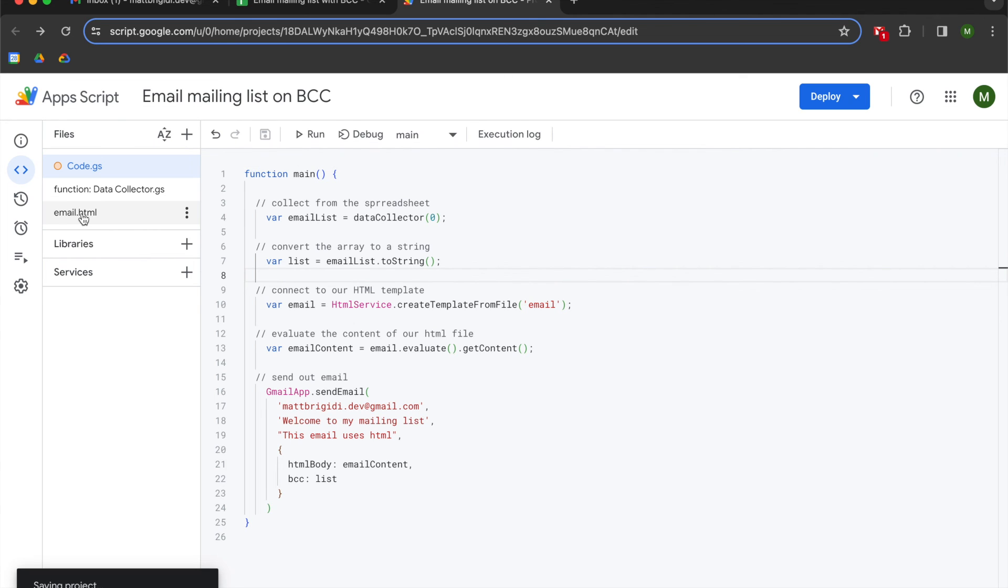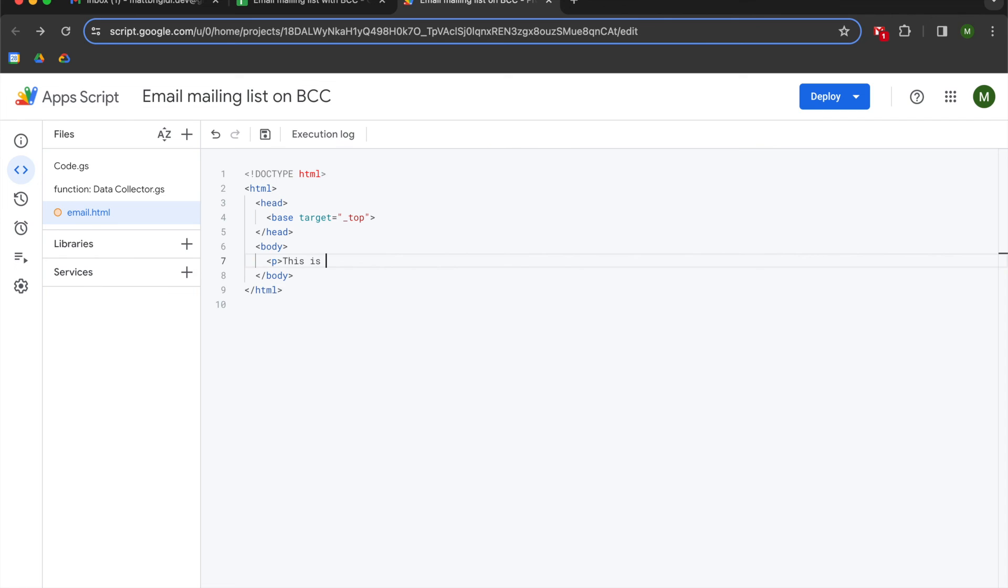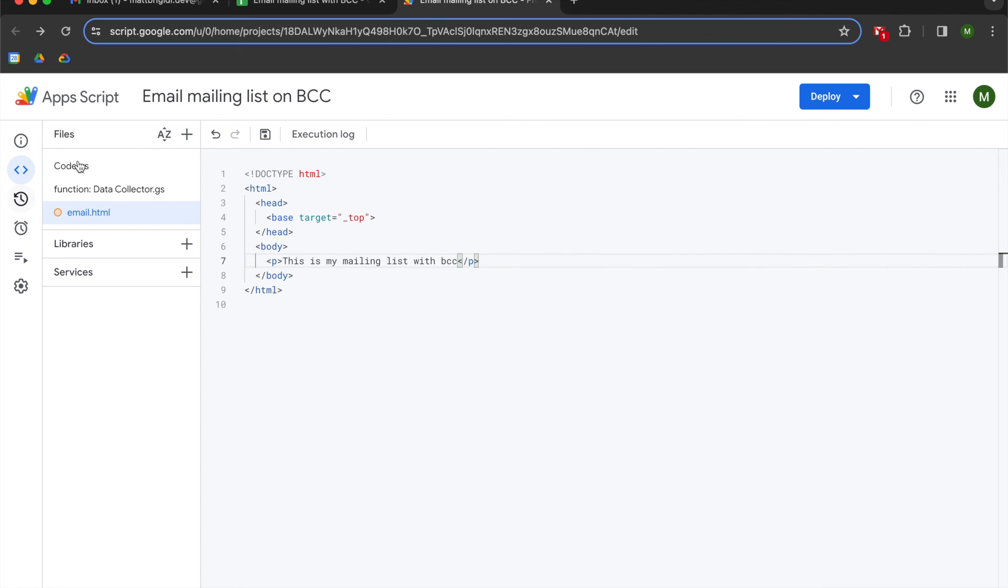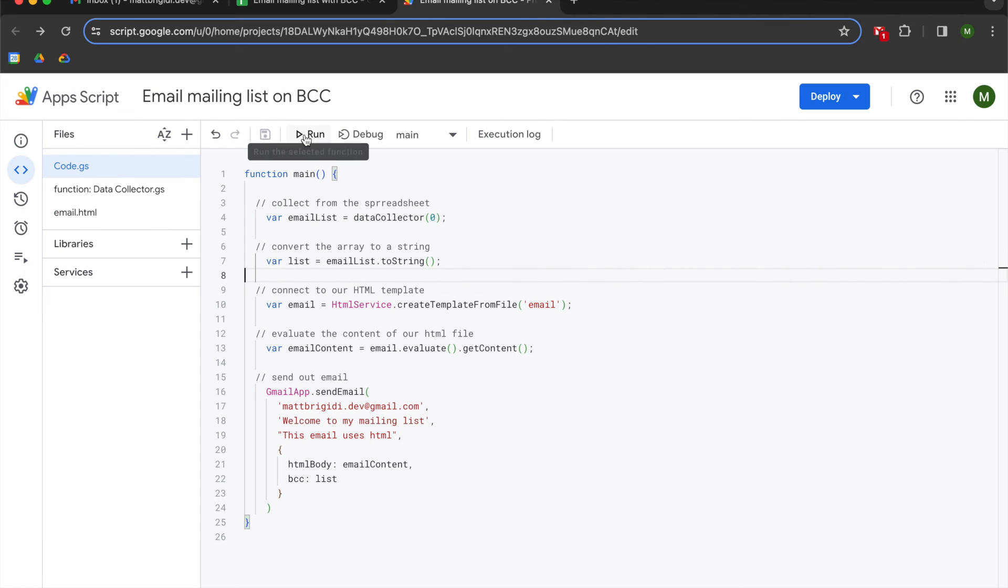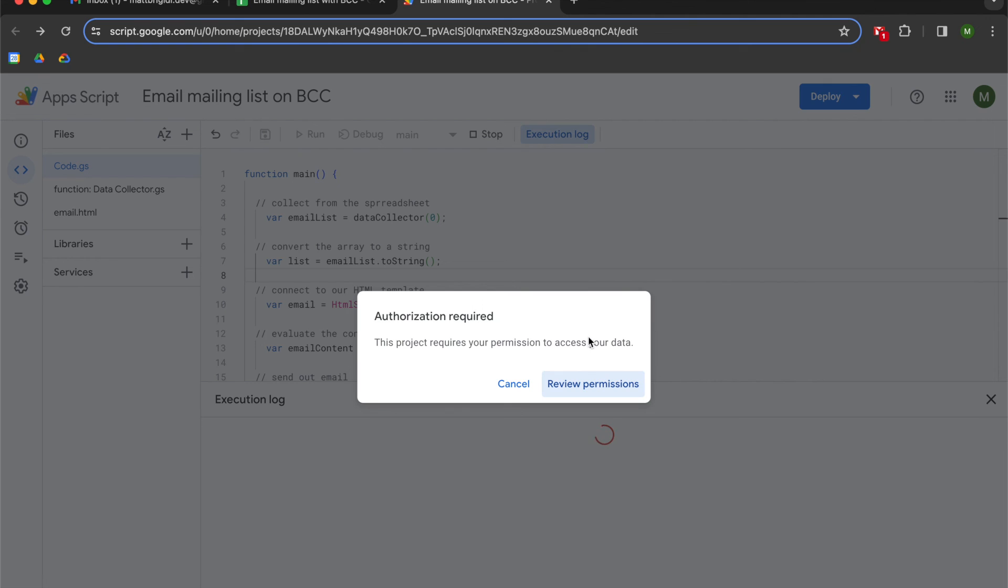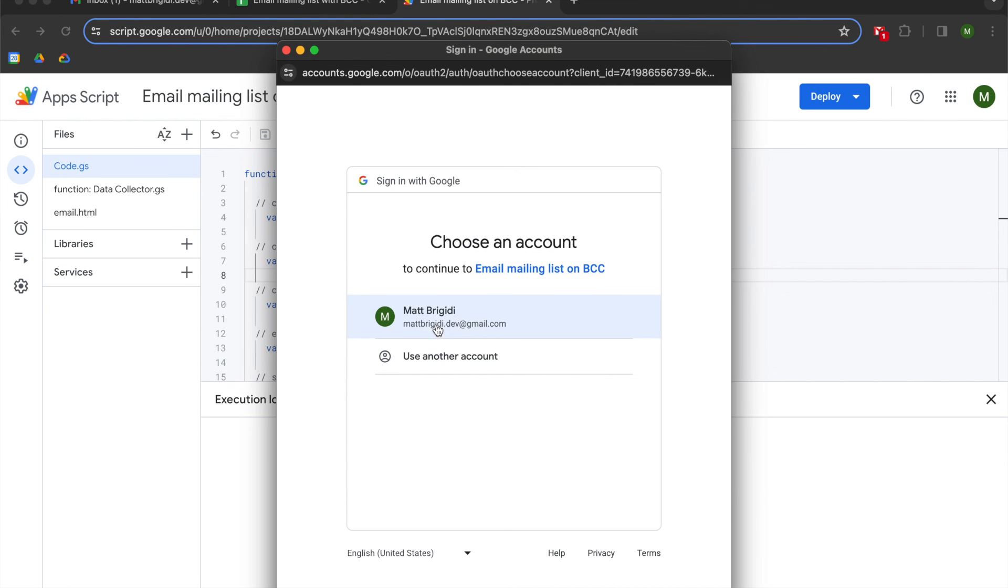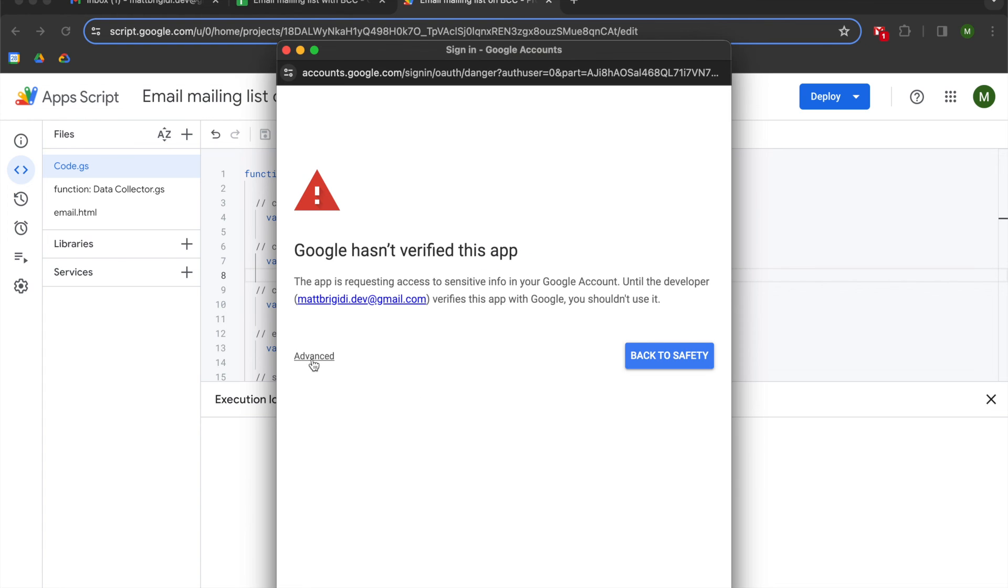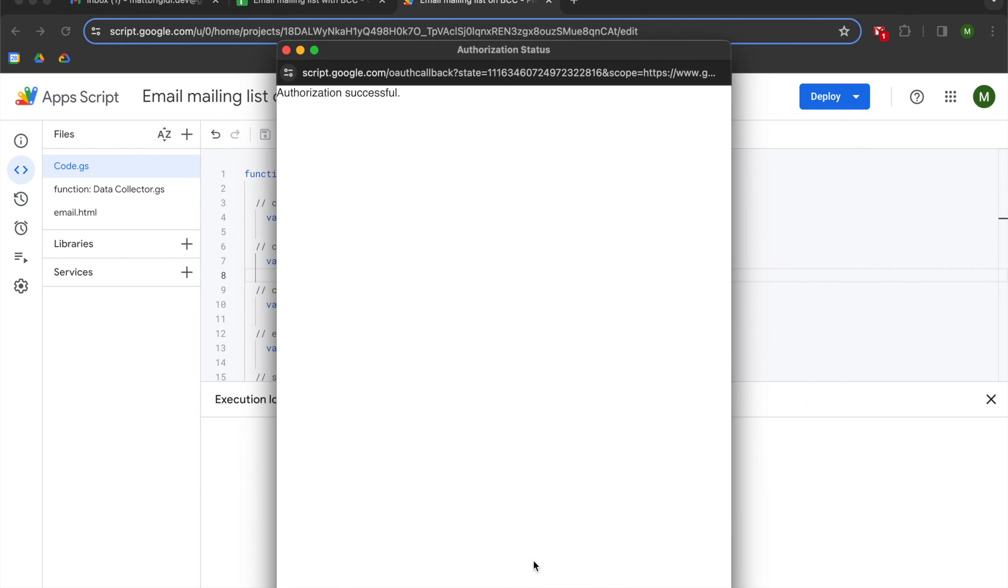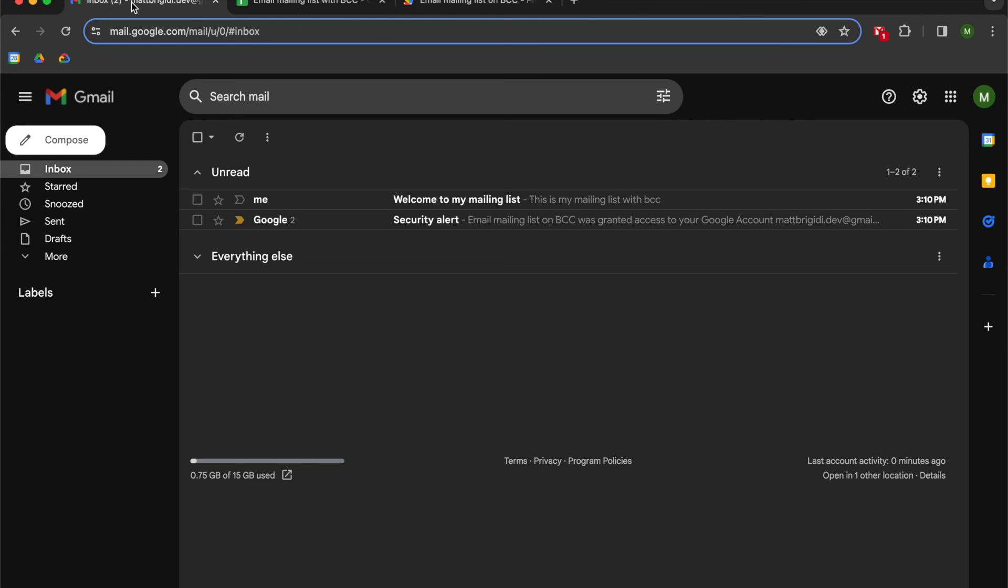I'm going to hit save and then I'm going to go to my HTML file and we're just going to do a basic p tag and say this is my mailing list with blind carbon copy. So what we're going to do now is press run. We're going to have to reauthorize access to our gmail accounts so that we can send an email in there. I'm going to hit allow. Cross our fingers and then we should send an HTML email to one address and two on BCC.